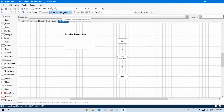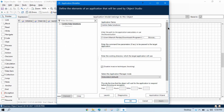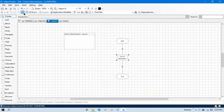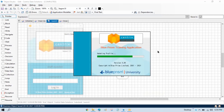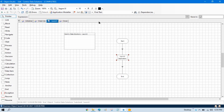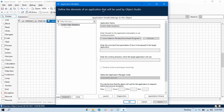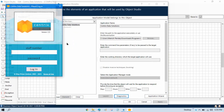We have to again open this application modular because without using this application modular we cannot design our application model. Let me first open that one so that I can design that model, because if we will open this explicitly then we cannot design this. We have to open this from the Object Studio itself, or you have to launch from here. If we will not open from here, no problem — you can launch from here, and then you can design your application model.